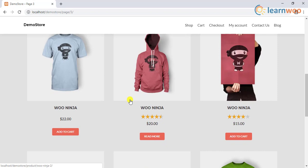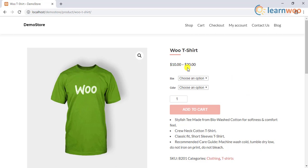Every now and then we wish to tweak some of the features of WooCommerce. If you are selling variable products in your store, then you might have noticed the price range for the products. While some of us seem fine with it, there are few who would want to hide the price range and show the product price when the respective variation is selected.